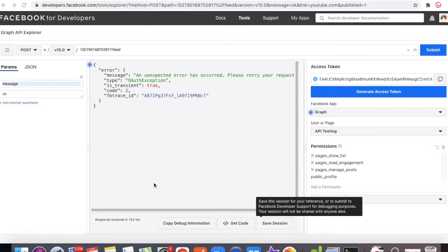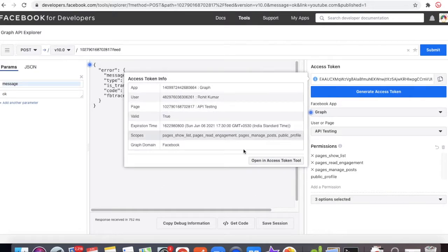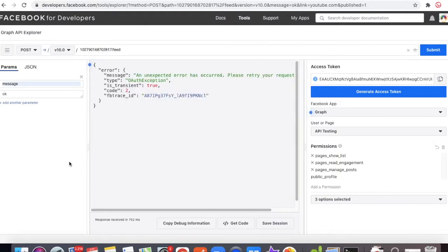In that video I also cover how to get the long-term token so it won't expire for 60 days. Normally, whenever we get the token it will expire in one hour, but you can click the info icon, go to token tools, and make a long-term token which will expire in 60 days. Make sure that if you are implementing on an external application, use the long-term token.